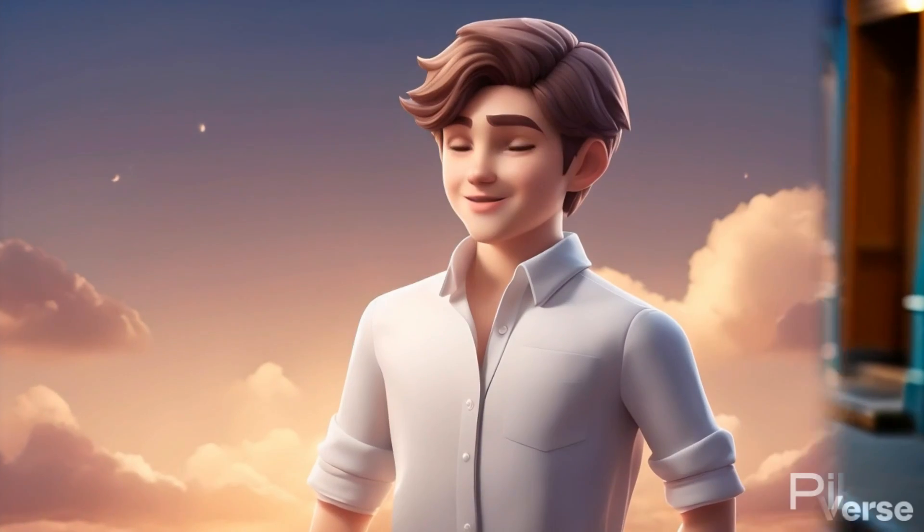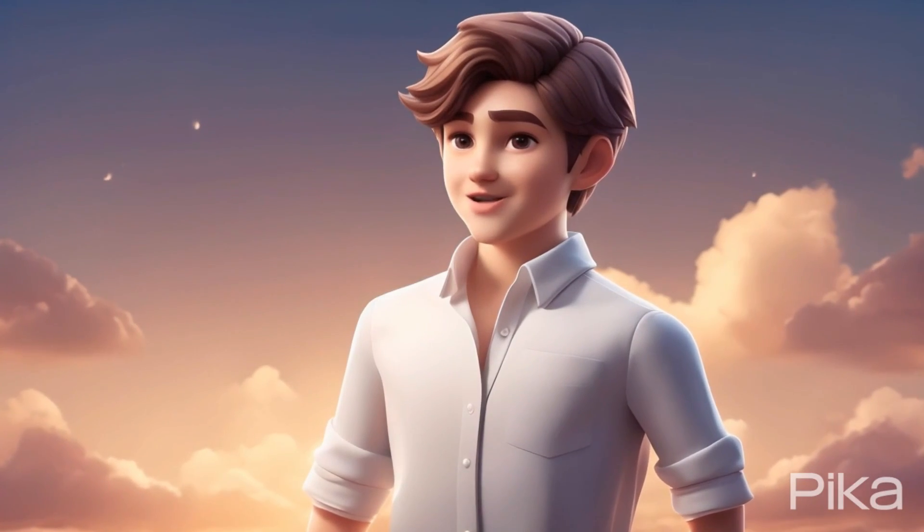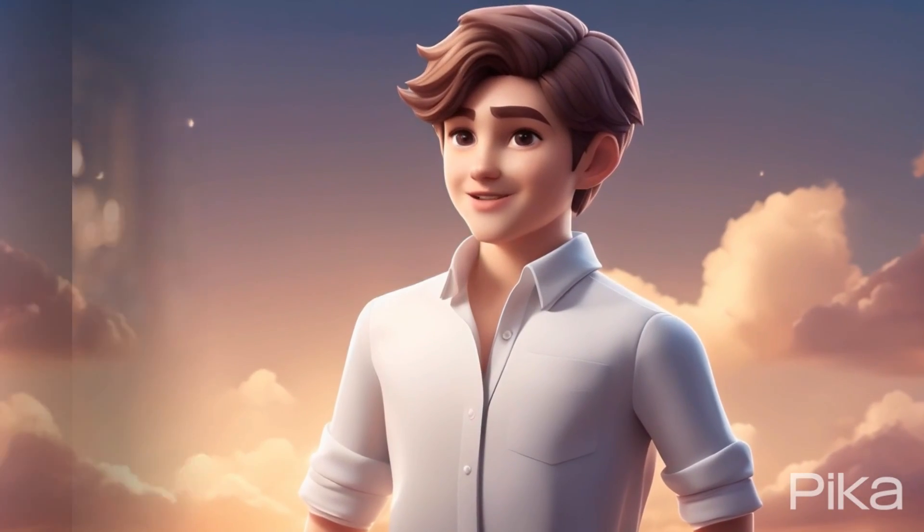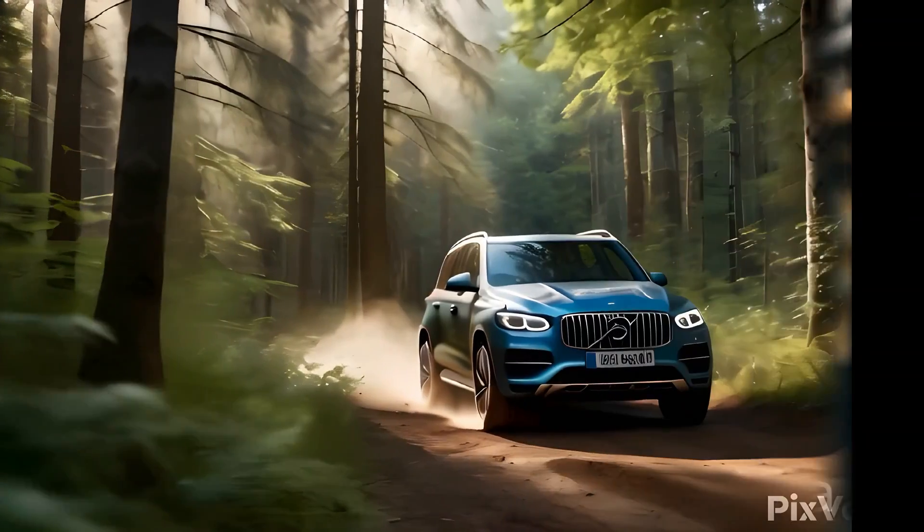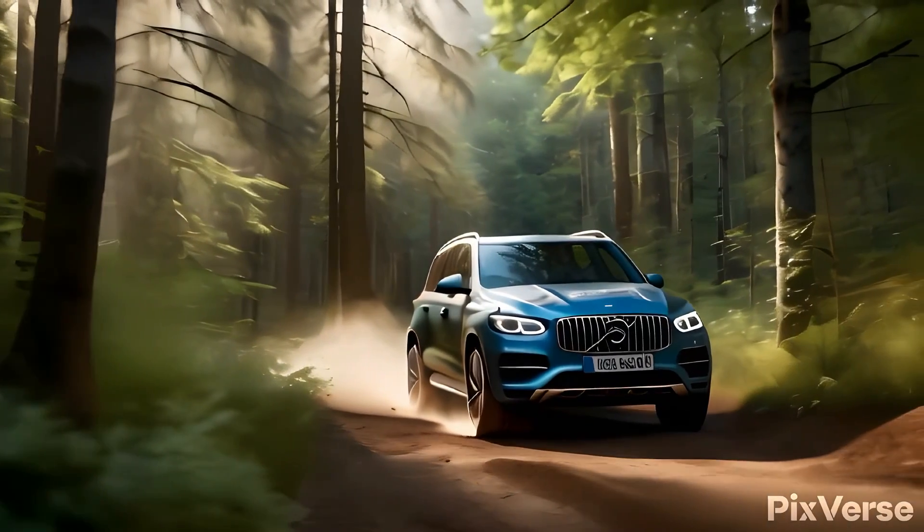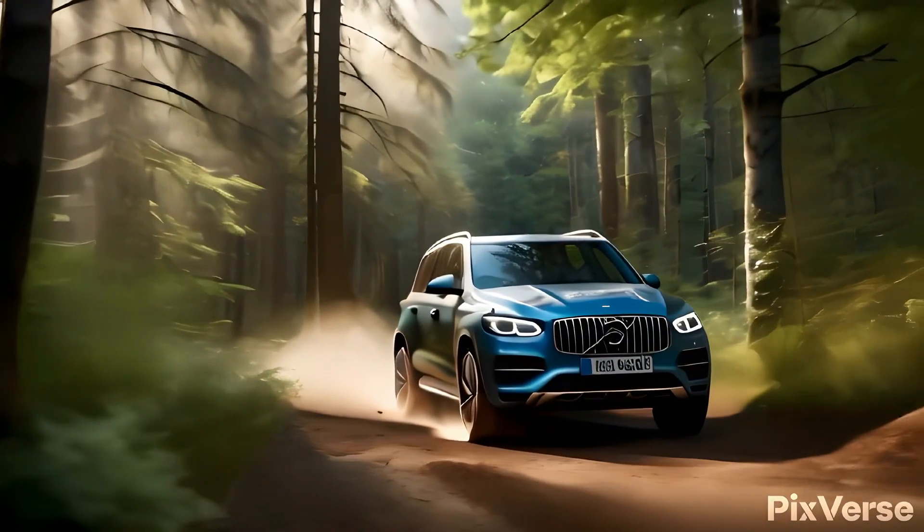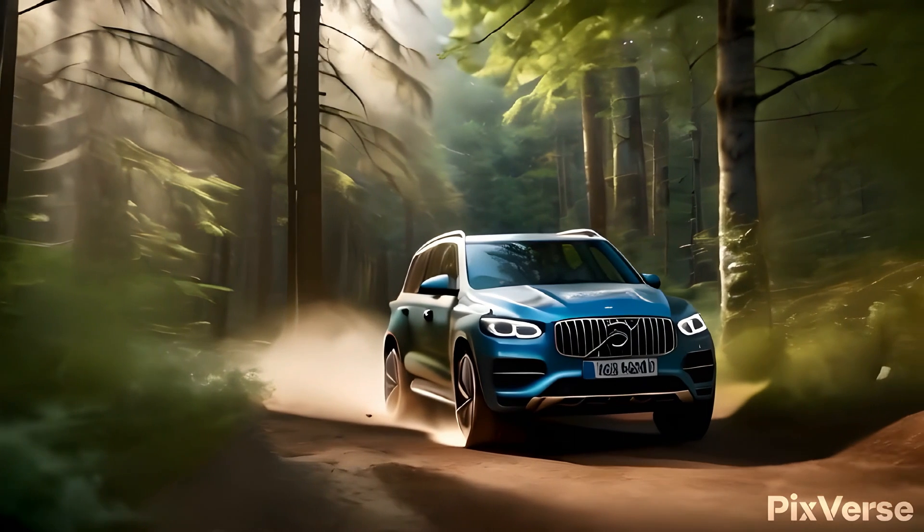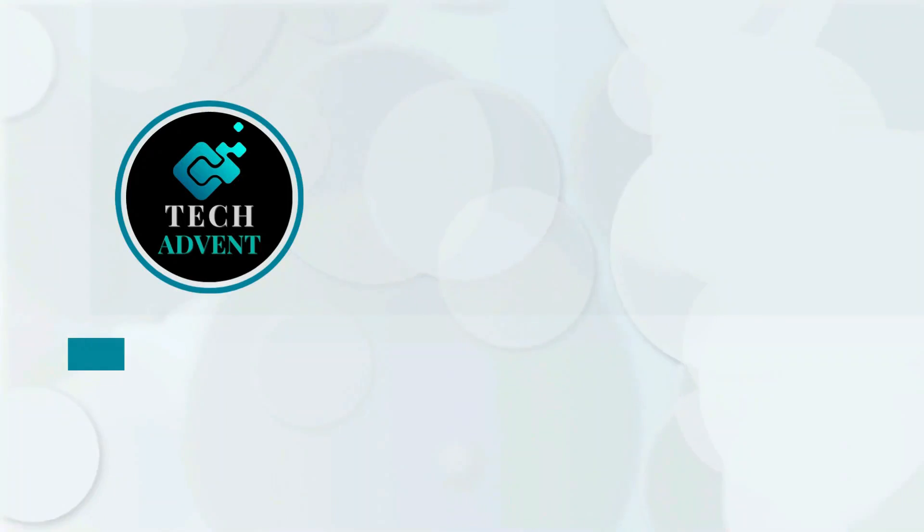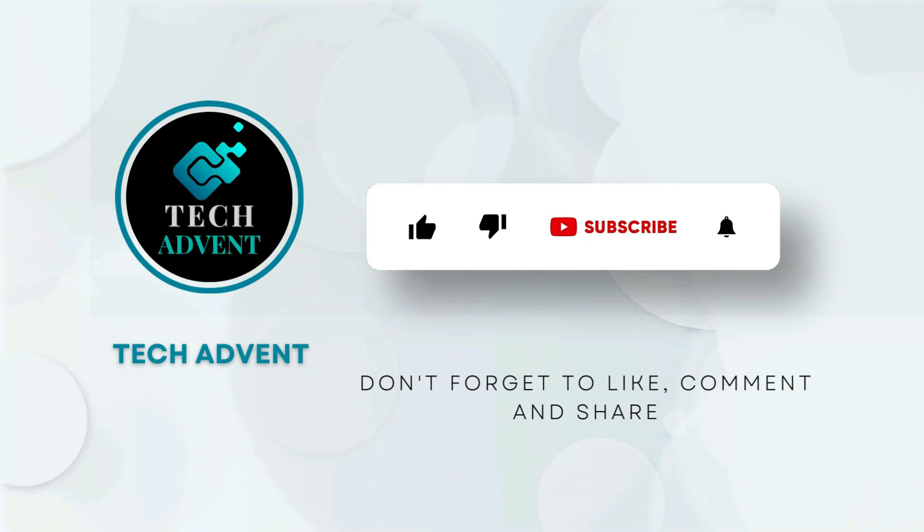Today I'll show you five of the best tools for animating your photos. Let me show you how you can use these tools so that you can understand them. Before further proceeding, like the video and subscribe to my channel.